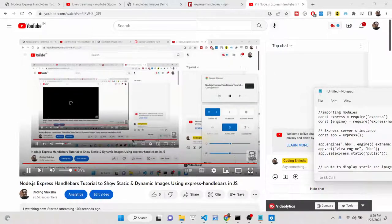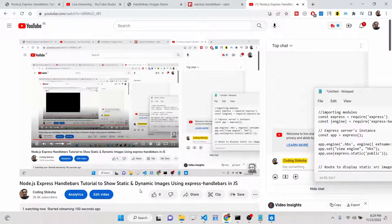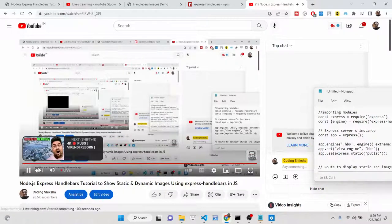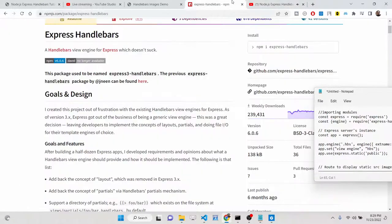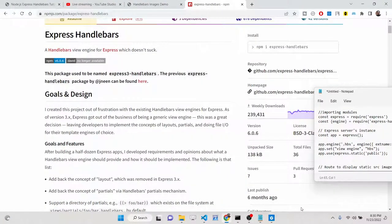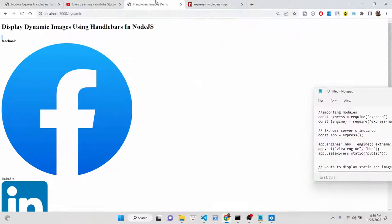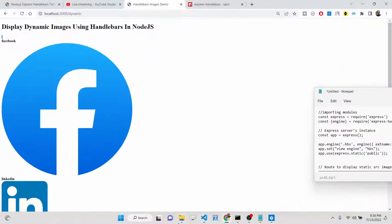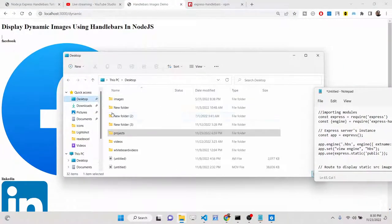Let's start building this application. The very first thing we'll do is install this module from scratch. I'll go to the projects directory.